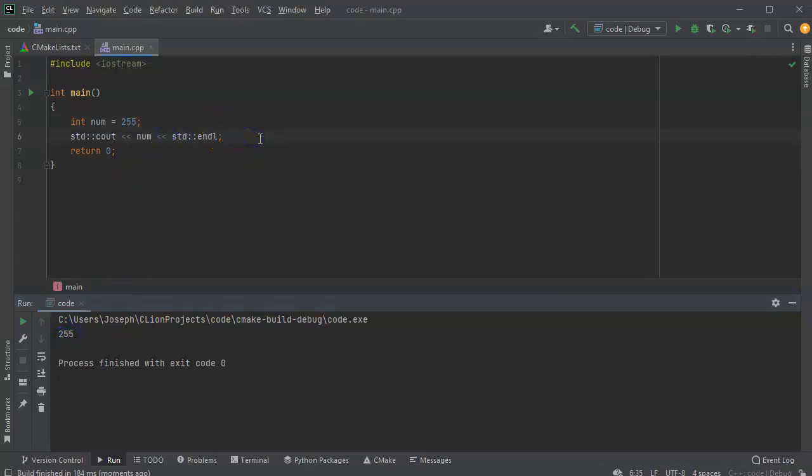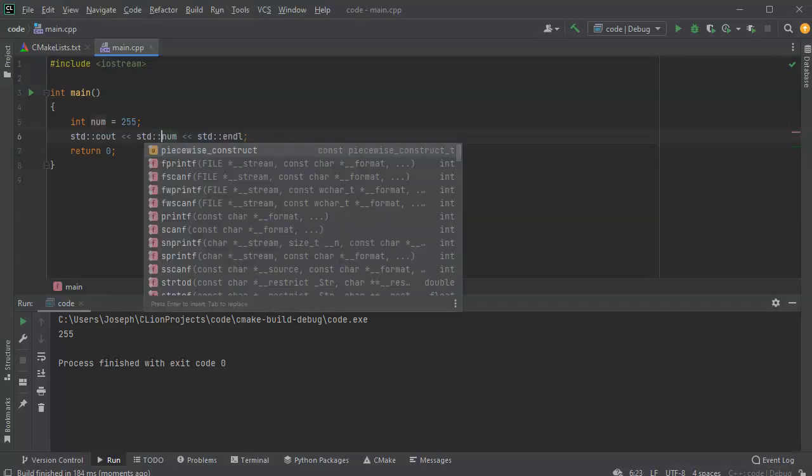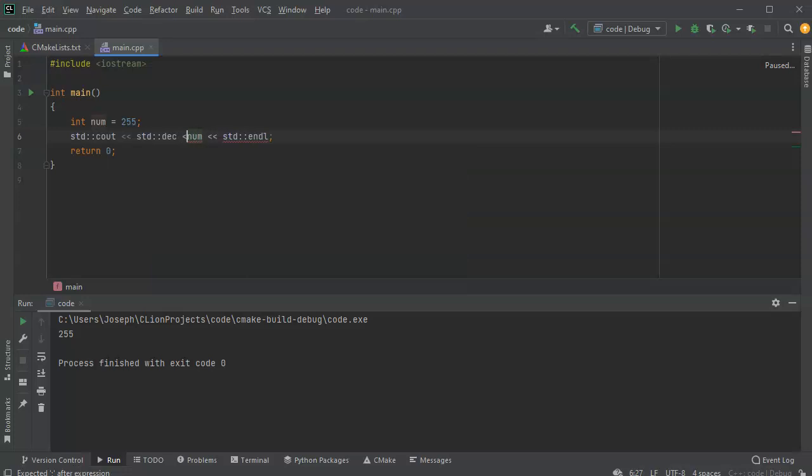I can change which base is being displayed using a modifier. So I can do std, and then I can do dec. And that will display it as decimal. It's already decimal, so we can just do that right now.